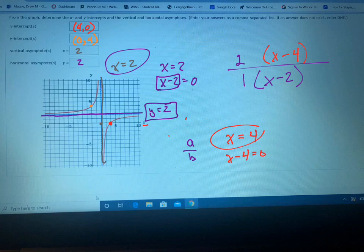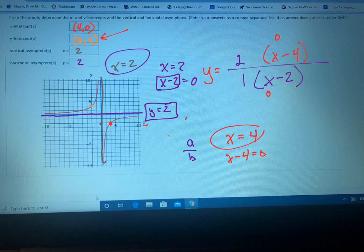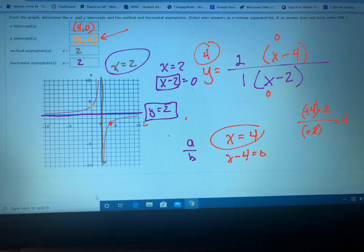To check if that works, plug in the y-intercept point zero comma four. If x equals zero and y equals four: the top gives negative four times two, and the bottom gives negative two. Those twos cancel and the negatives cancel, giving four — so it actually did work. The equation is two times (x minus four), all over (x minus two). That's the equation of that rational function.